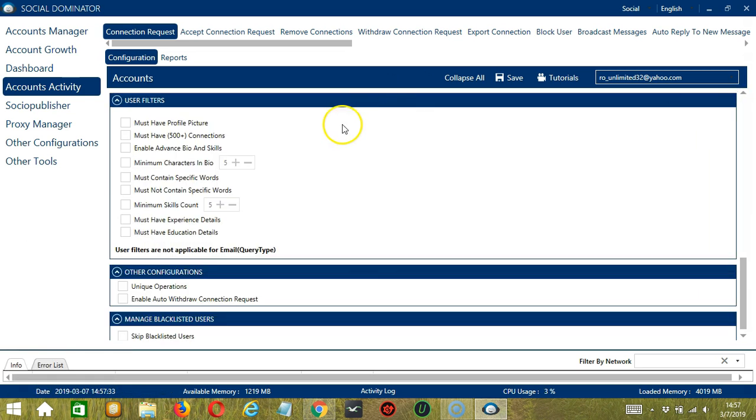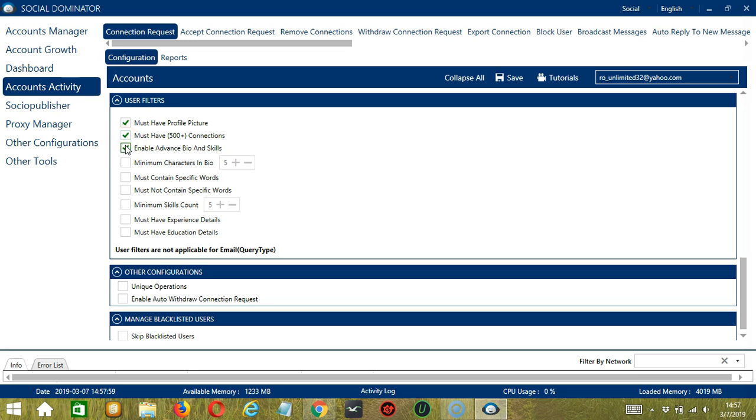The next tool is User Filters. This allows us to filter the LinkedIn accounts we want to connect with. Check the first one if you want to connect with those who have profile pictures. Check the second one if you want to target those who have at least 500 connections. Check the third one if you want to target those who have enabled advanced bio and skills. The next one will allow us to specify the minimum number of characters in the bio of the users you want to target.